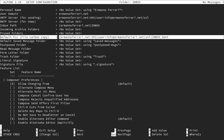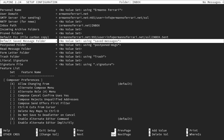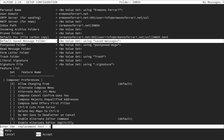For saved messages I'll put the archive folder. I repeat the same process: open curly braces, my domain, colon 993, slash, user=my username, slash, SSL, close the curly braces, then inbox.archive, and press enter.